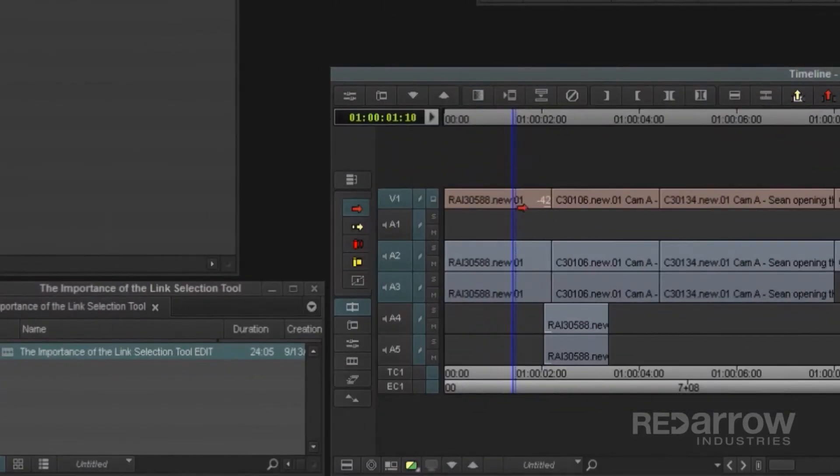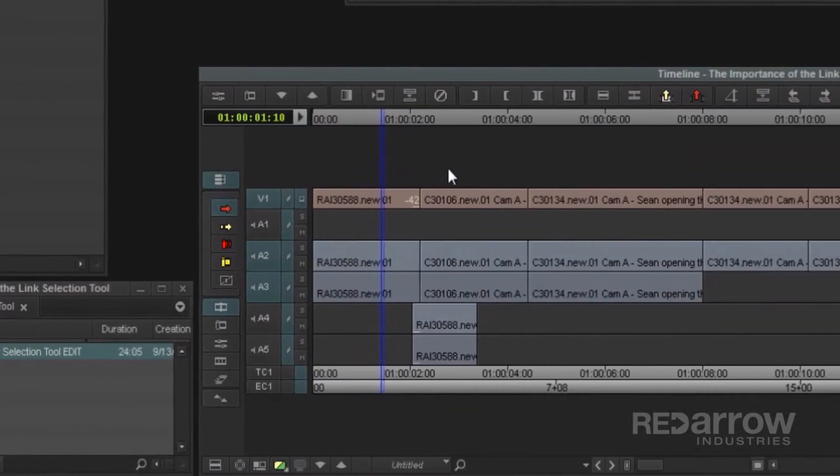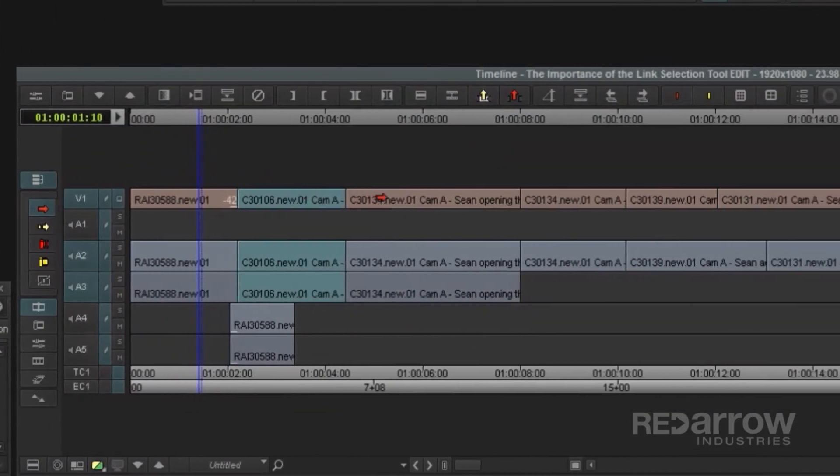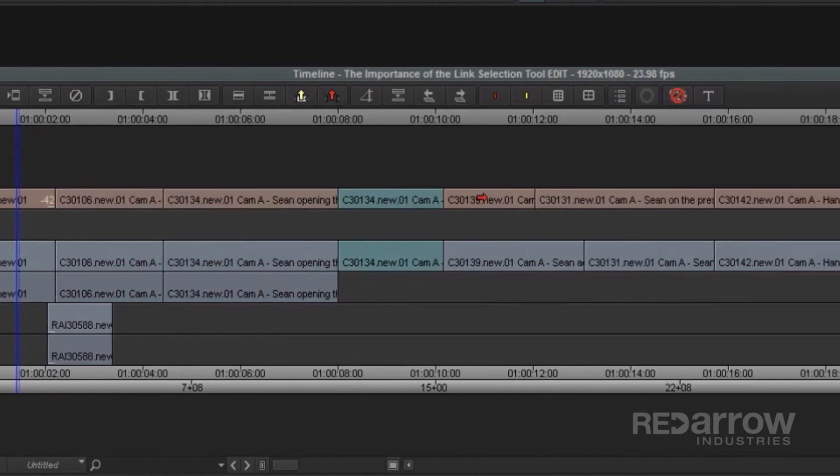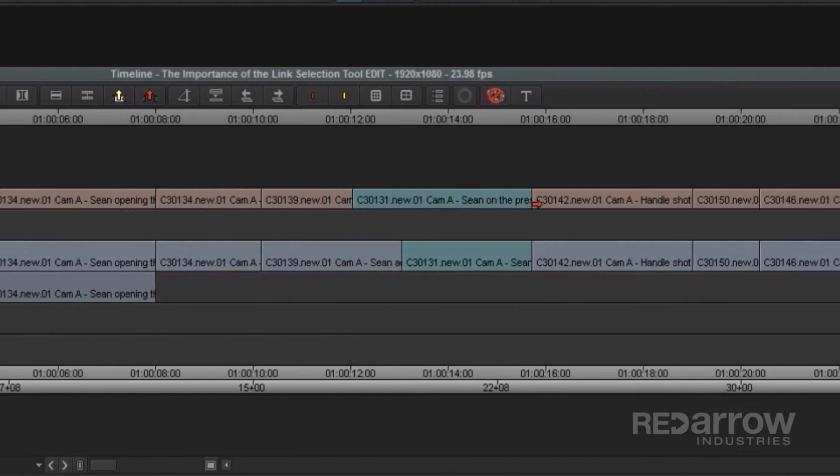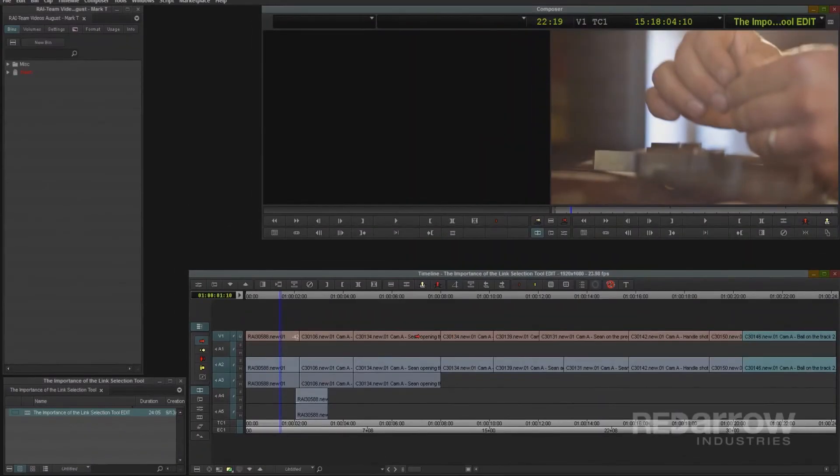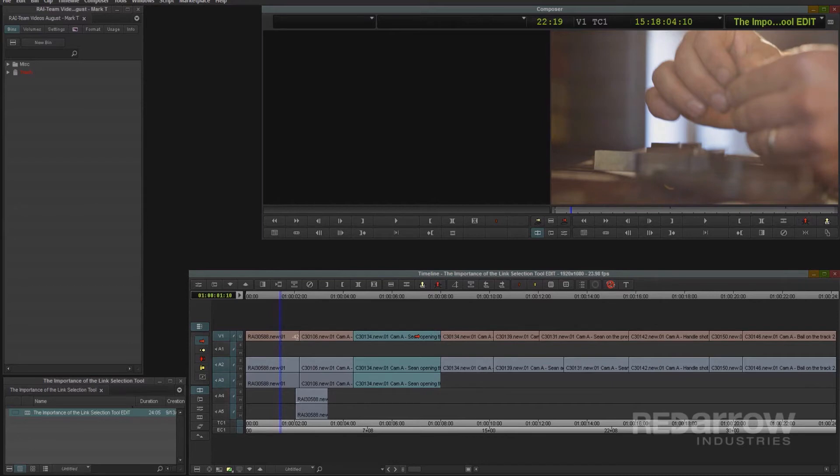But now, when I go to turn my link selection on, you'll notice that as I select these clips, it's highlighting both the video and audio tracks. Having this turned on is a great way to save you some time and some clicking, along with not having to worry about things getting out of sync while moving things around.